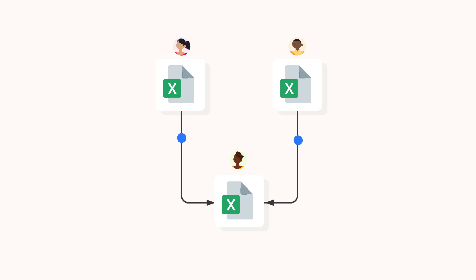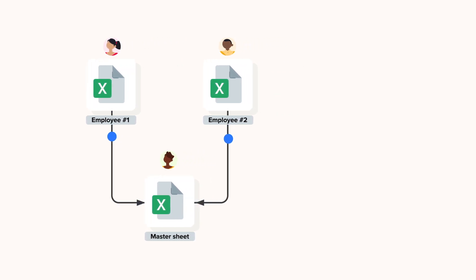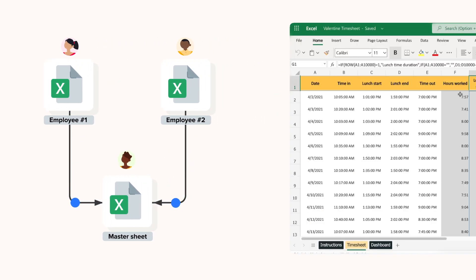The SheGo employee timesheet template contains three Excel files. First of all, there are two employee timesheet spreadsheets. These are the files in which your staff register their working hours and breaks every day.